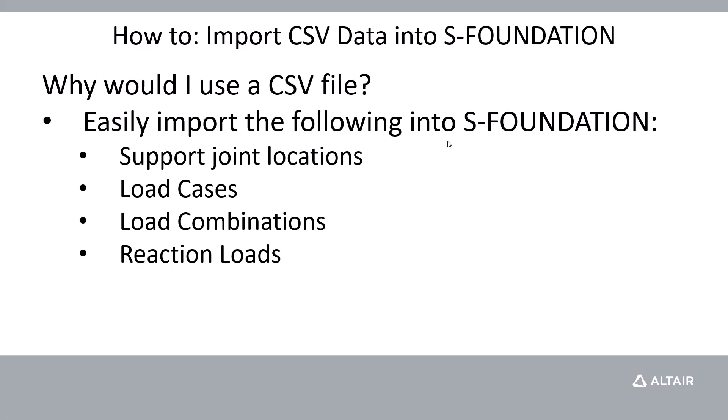In this video, we're going to show you how to set up your CSV file data format so you can quickly get your foundations built in SFoundation.